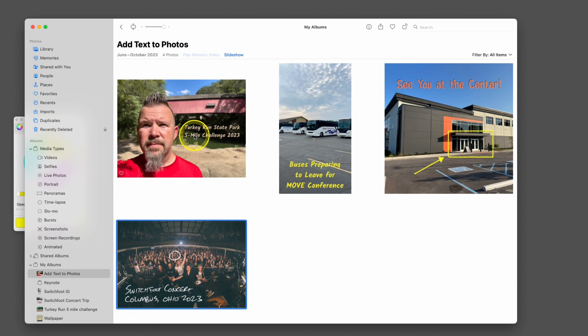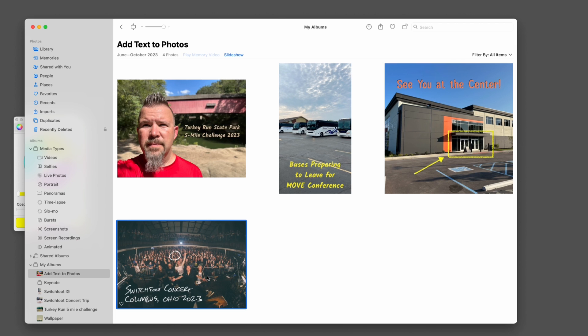And that's how you add text, crop and add text, add shapes, and even use your iPad for continuity markup with photos on your Mac.